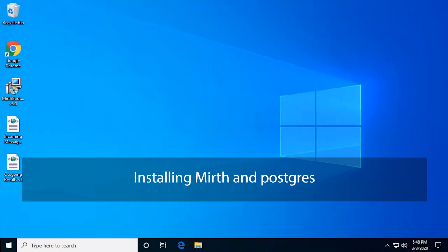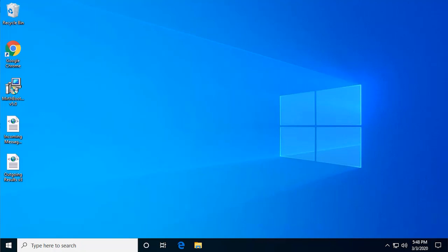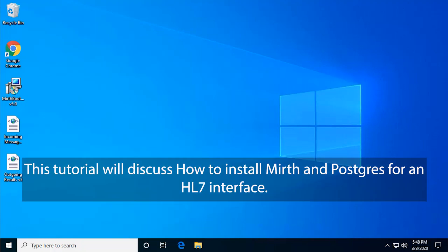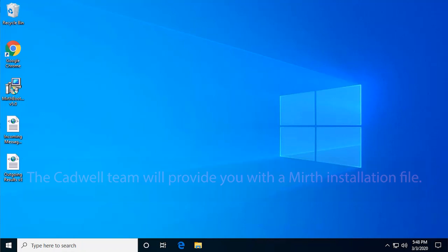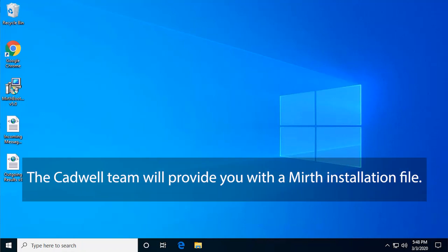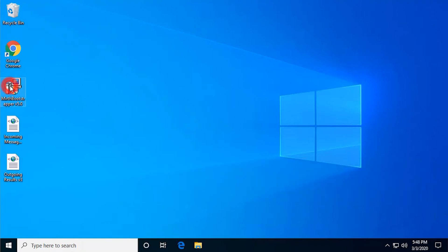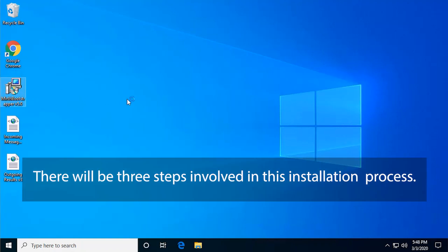Installing Mirth and Postgres. This tutorial will discuss how to install Mirth and Postgres for an HL7 interface. You will need to have the Catlink server and client software installed. The Catwell team will provide you with a Mirth installation file. There will be three steps involved in this installation process.